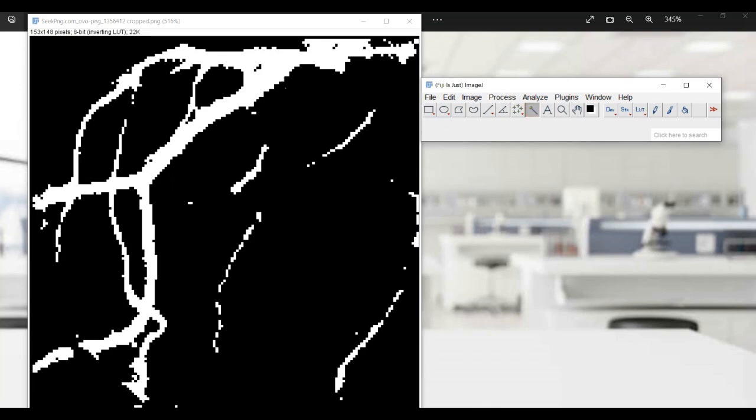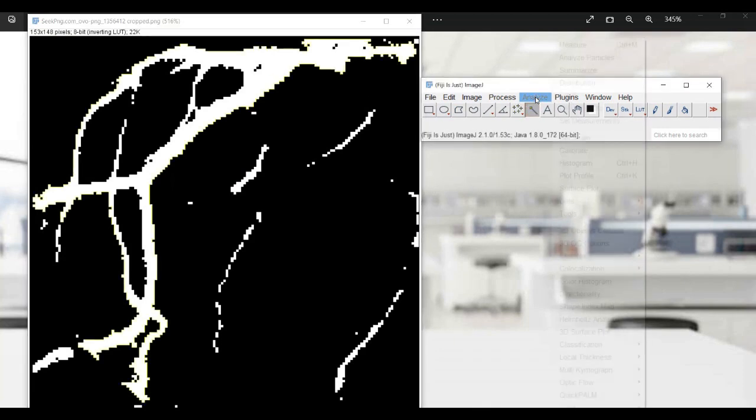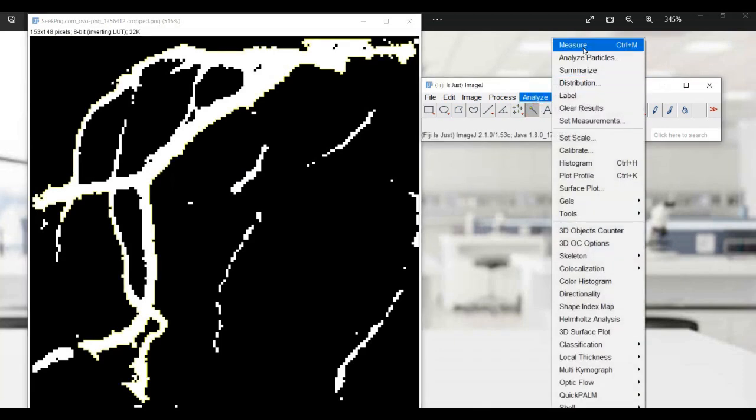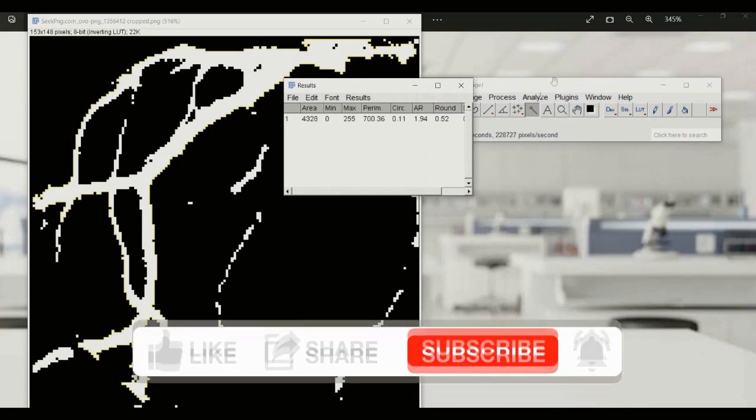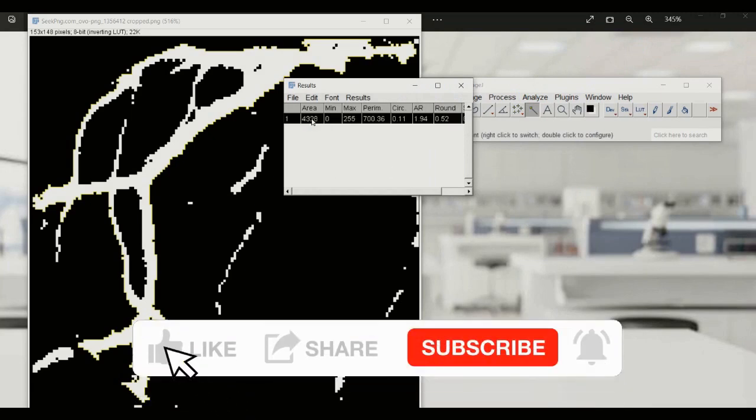Once you've measured the blood vessel area in each of your images, you can compare the results to determine the efficacy of your treatment.